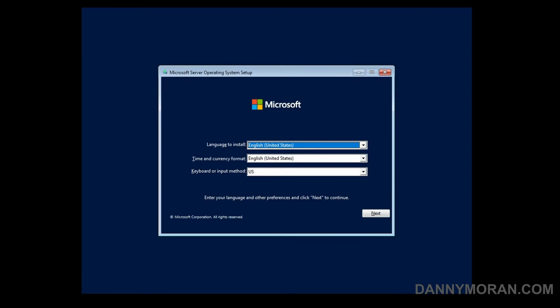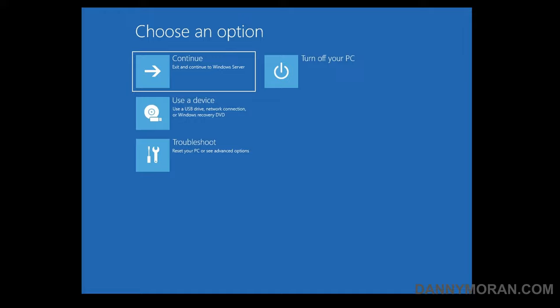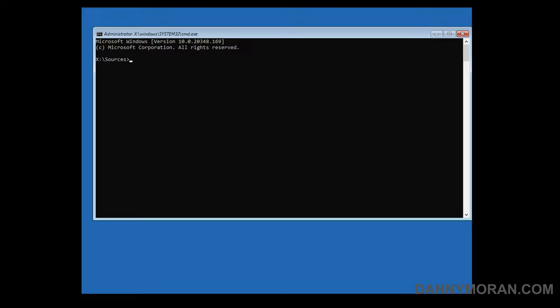Now that I've booted into the install media we can press next and then repair your computer, and then go to troubleshoot and then command prompt. All of the commands that I use in this video will be linked in the blog post in the description.